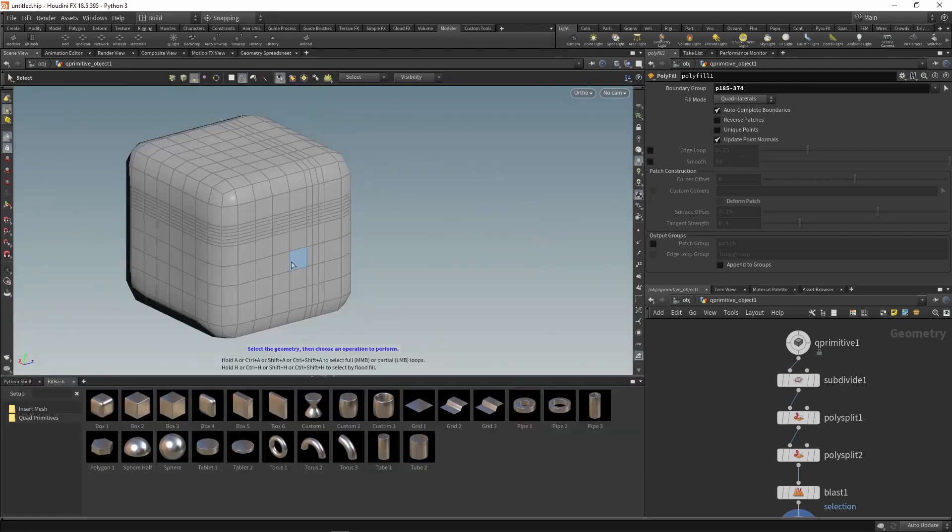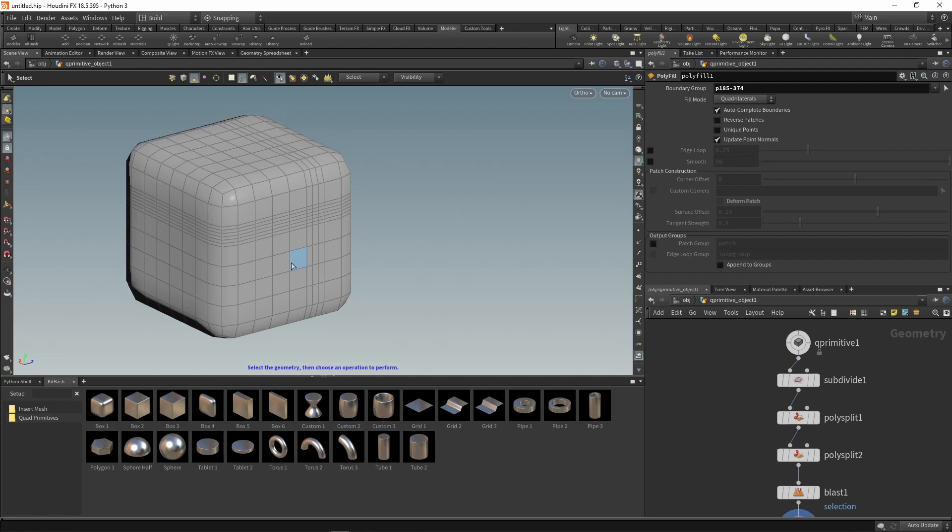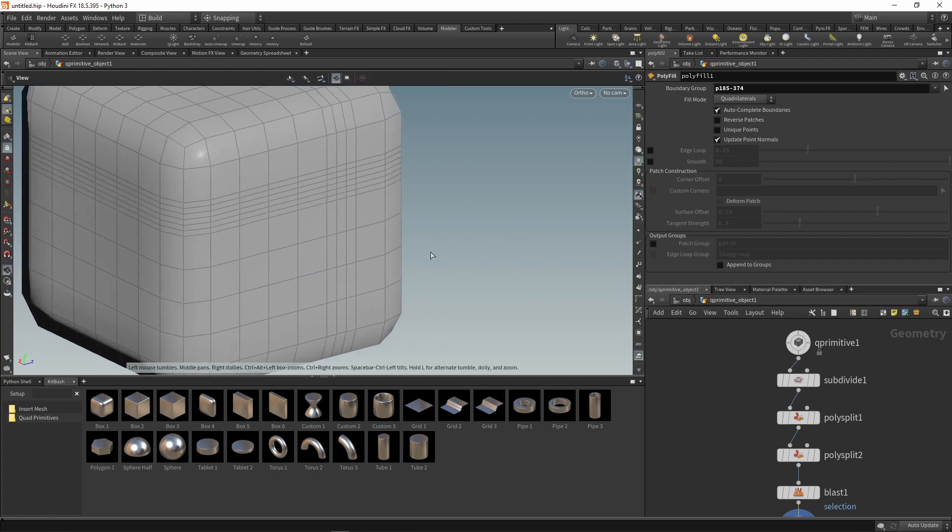When using the kitbash libraries to insert objects, you can select the desired scale with the mouse wheel. The scale value is saved, and the next inserted object will use this value. Let's check how it works.